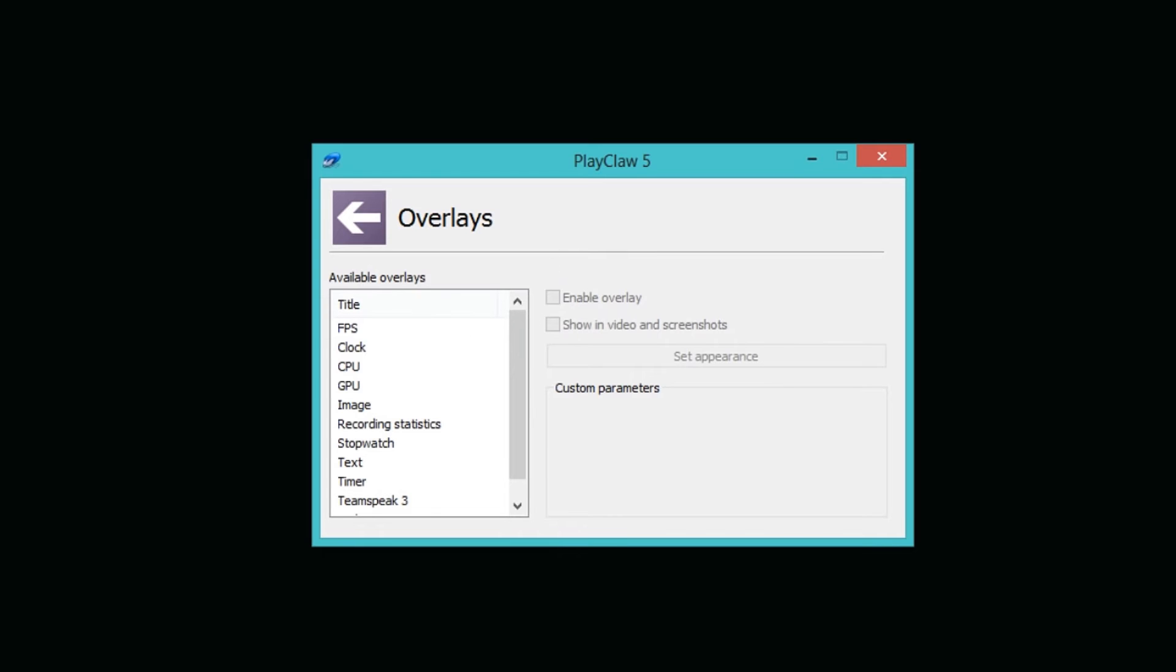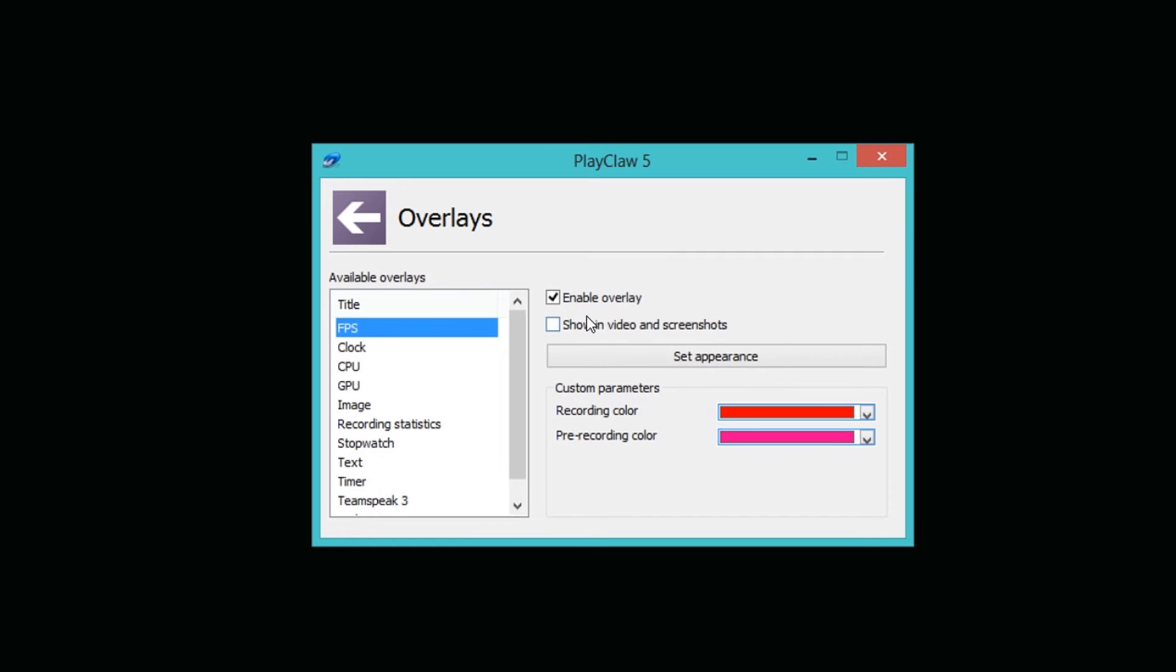Down here we have a really cool feature called overlays, which is basically when you record gameplay you're going to have some sort of number, it could either be the frame rate or a time that says how long you've been recording going on in the corner somewhere. Down here you can choose what you want to see in the corner while you record. You can also decide if it's just you who wants to see it or if you should also show it on a video clip.